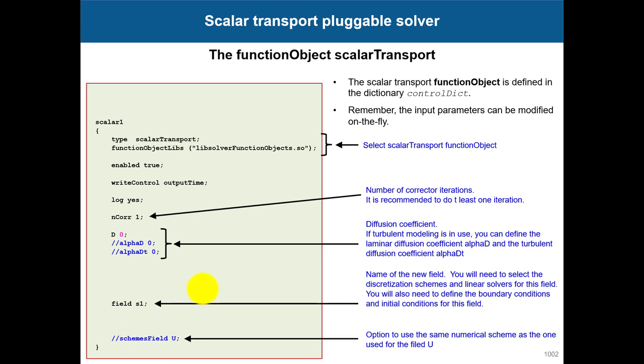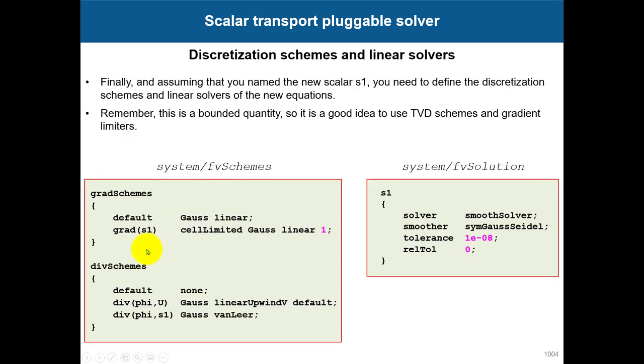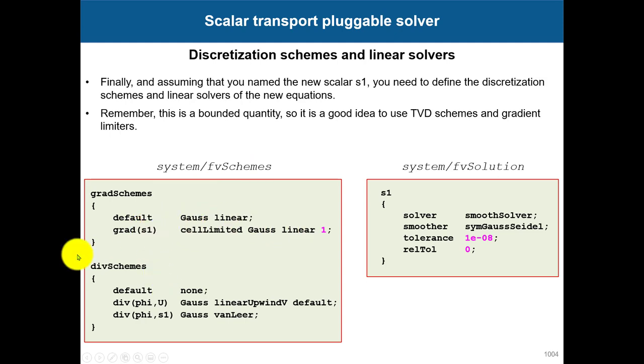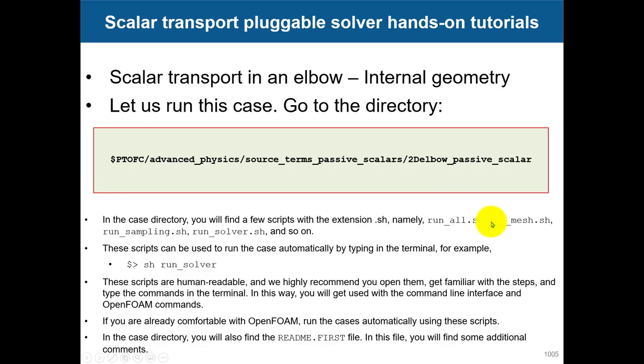Then you need to define initial boundary conditions for s1. This is a concentration scalar, so it's dimensionless, and you give your standard boundary conditions. In fvSchemes, define gradient for that, also temporal derivative if you want or leave it default. For diffusion schemes, usually for passive scalars you need to use good numerics because there are strong discontinuities. We're using Van Leer here.